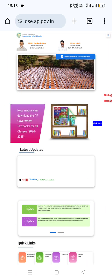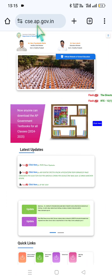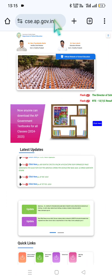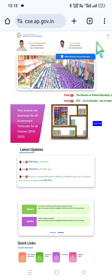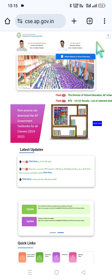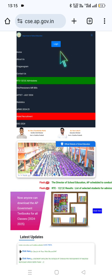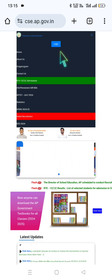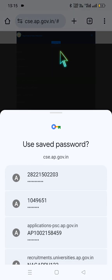Step number 1: Please go to CAC.AP.GOV.IN. Click on the three horizontal lines where you can see the Login option. Here we go to the Login option.